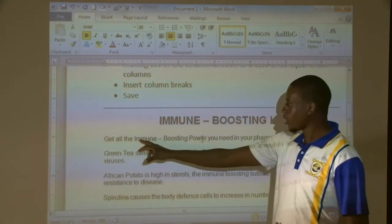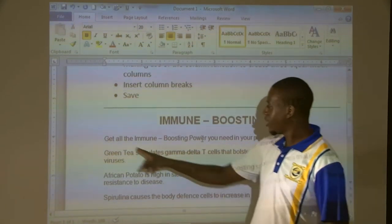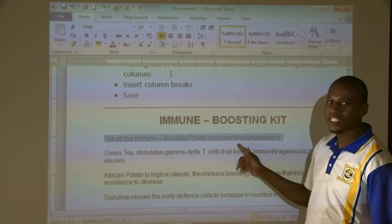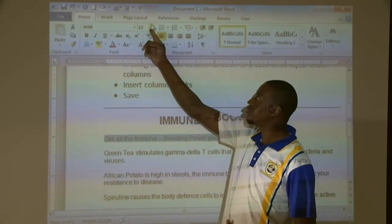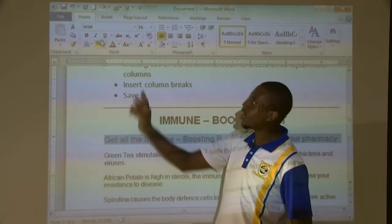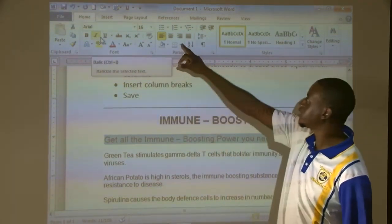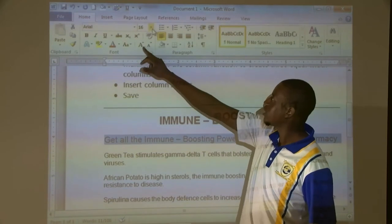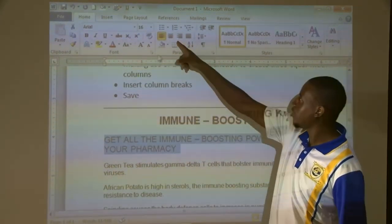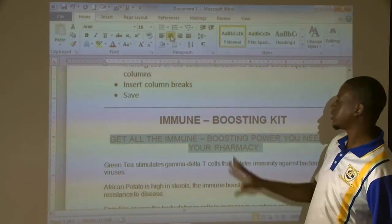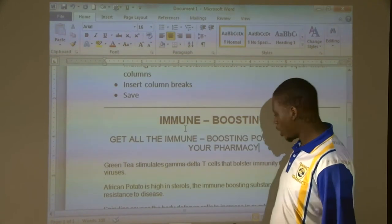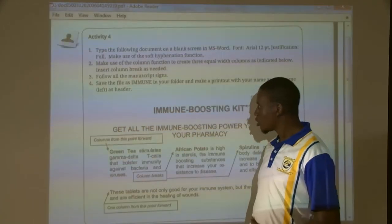Now let's scroll up — we've got our sub-heading here. Let's highlight our sub-heading. Our sub-heading is supposed to be size 16; remember it's not bold, leave it like that. It's supposed to be uppercase — where do you get uppercase? Change Case, select uppercase. Alignment is centered. This is how it's supposed to look like. Now let's go back to the question paper; we have done these two parts.